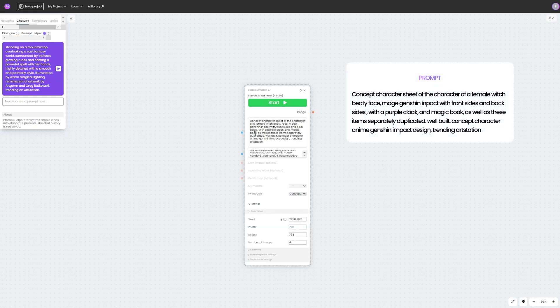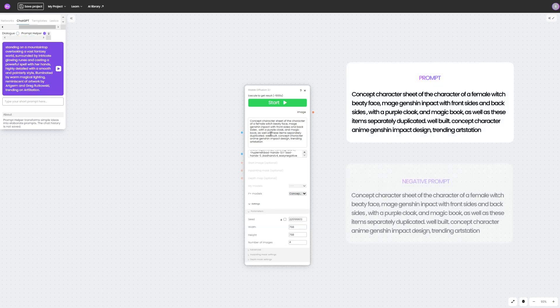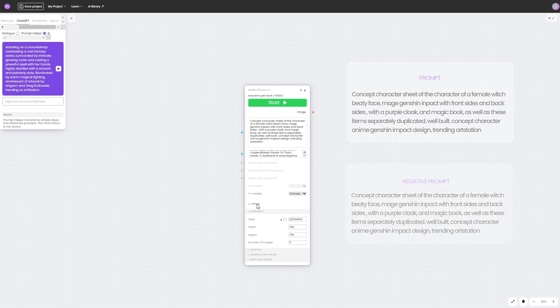Also, for better results we should add a negative hint. It will contain things that we don't want to see in our generation.